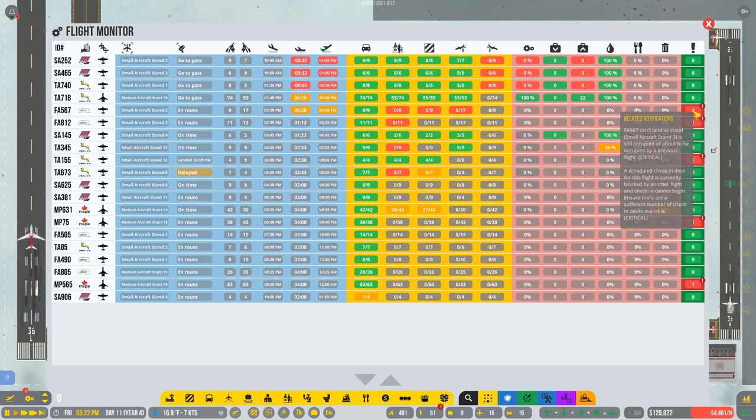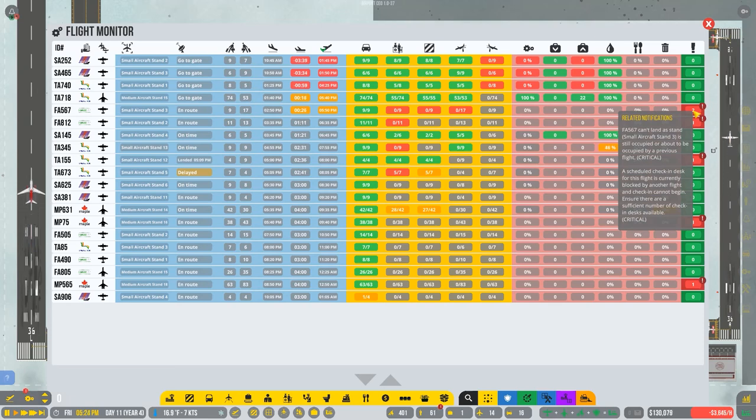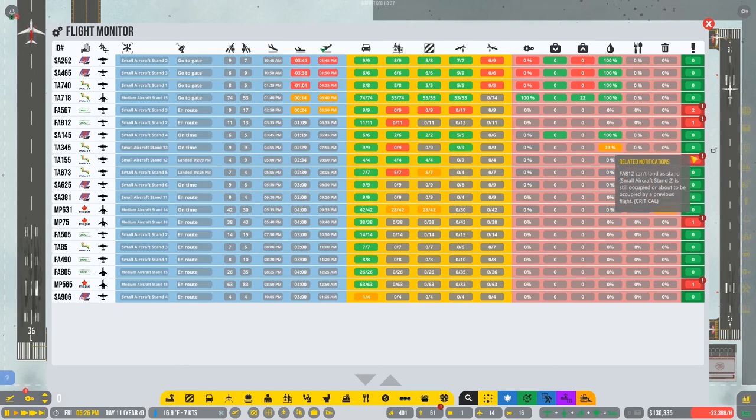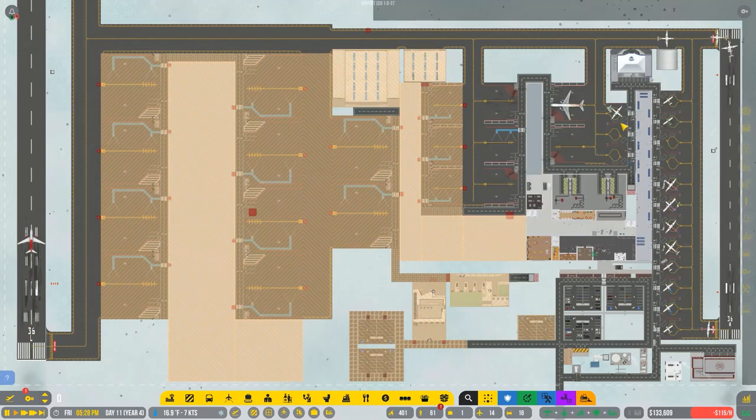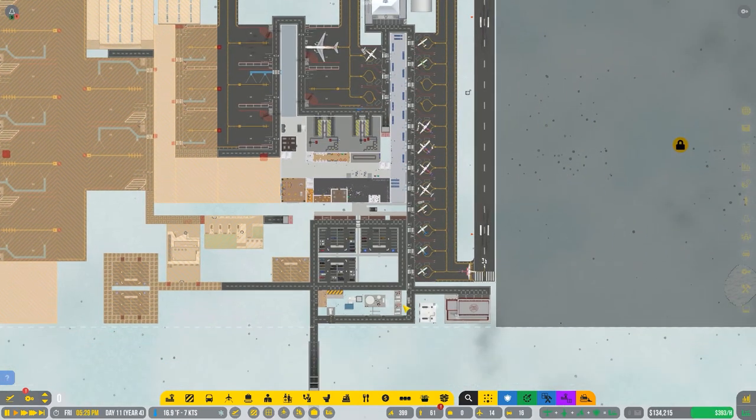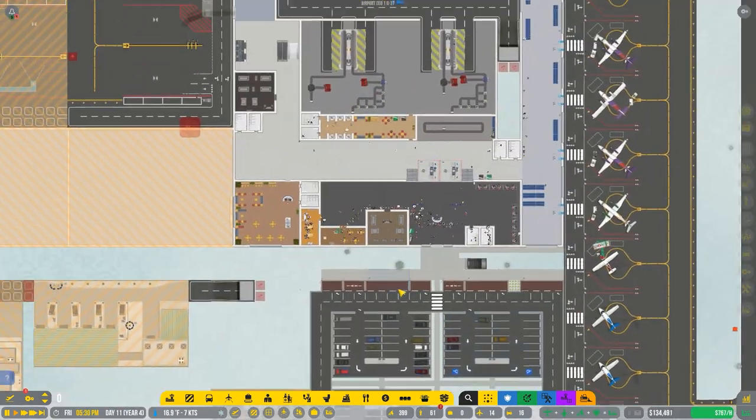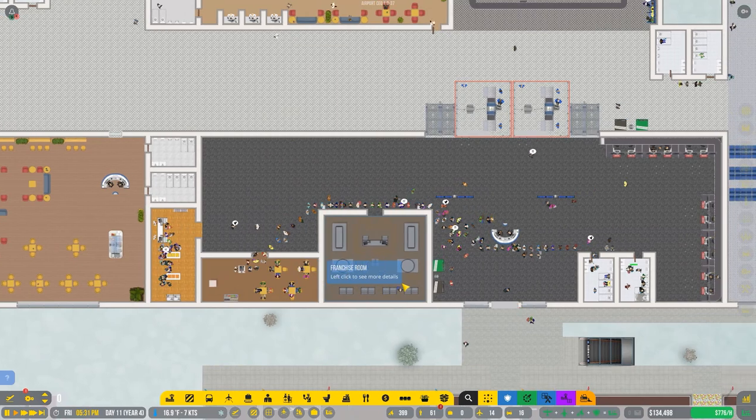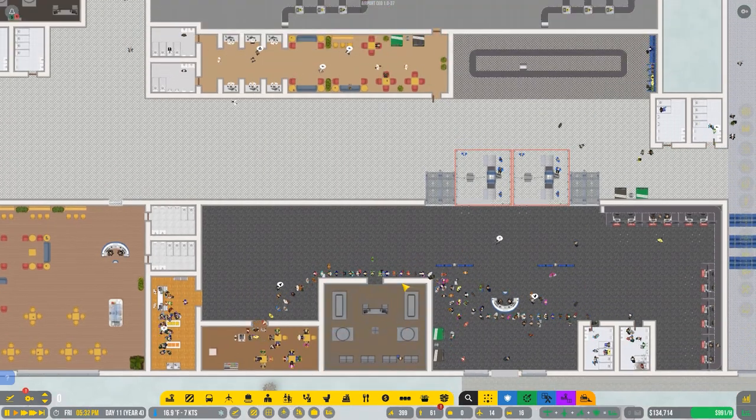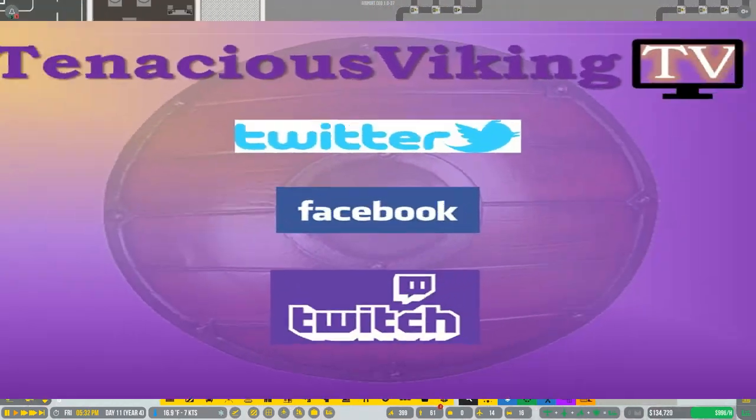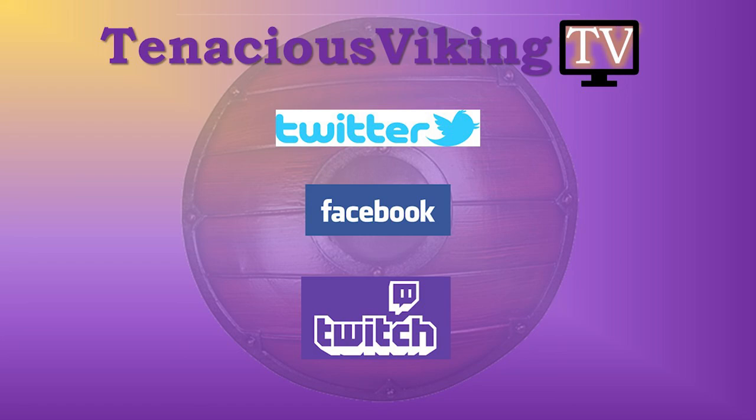What do we have over here? We have a bunch of... Occupy a scheduled check-in desk for this flight is currently blocked by other flight and check-in cannot begin. Check-in desks. Is that? Yep check-in desk. I was afraid I was gonna get in trouble for that. Well my time is up. I'll build this and have it for you next time. Thank you so much for watching. Welcome new subscribers and be kind. Let's get together again.